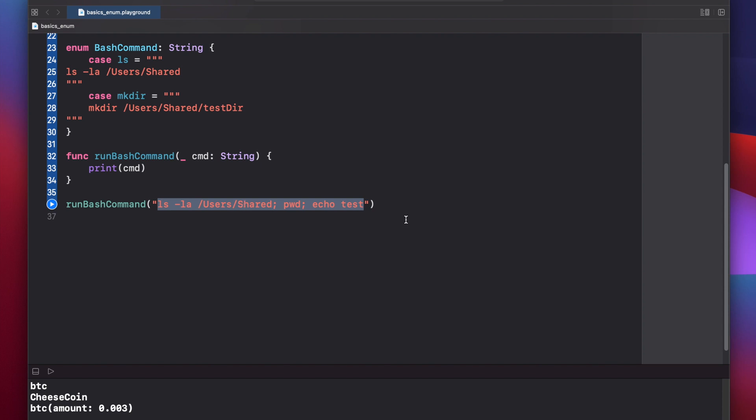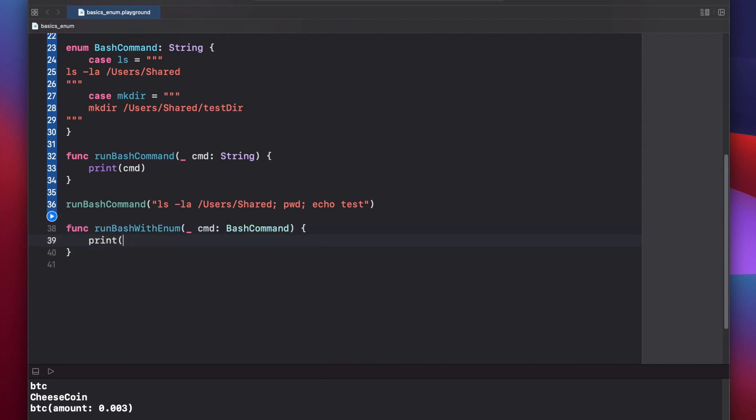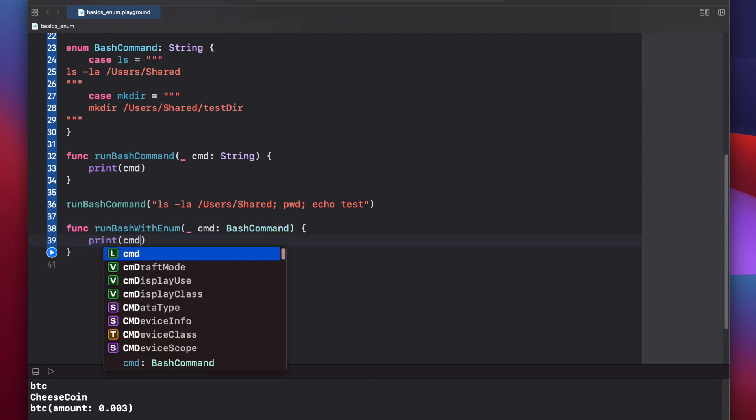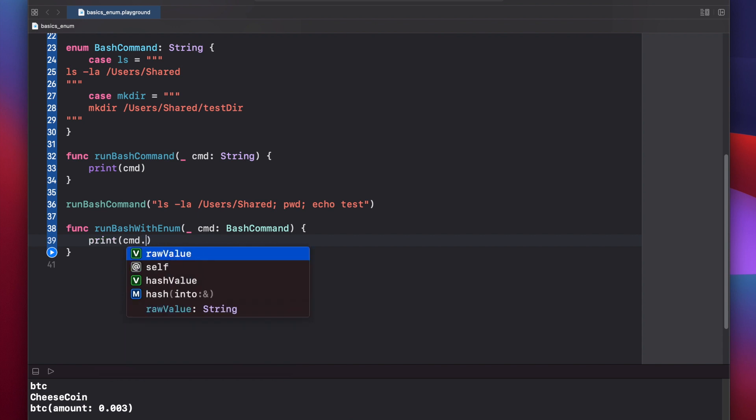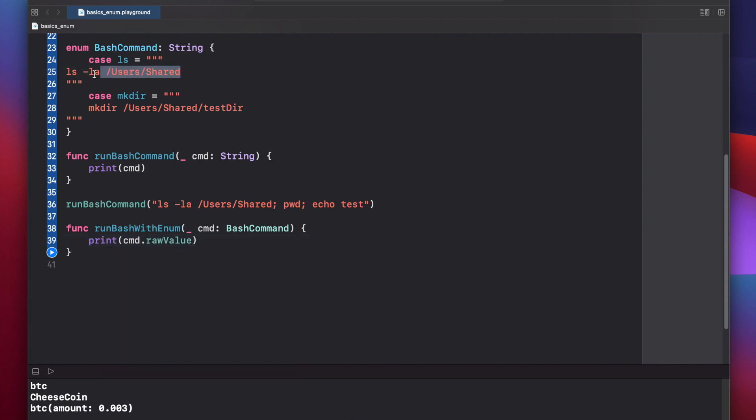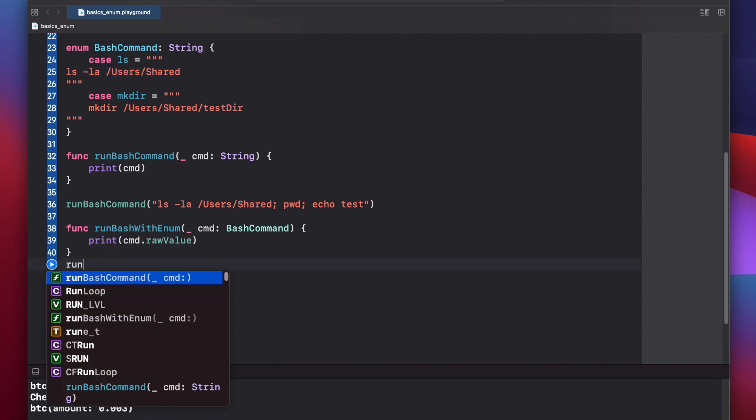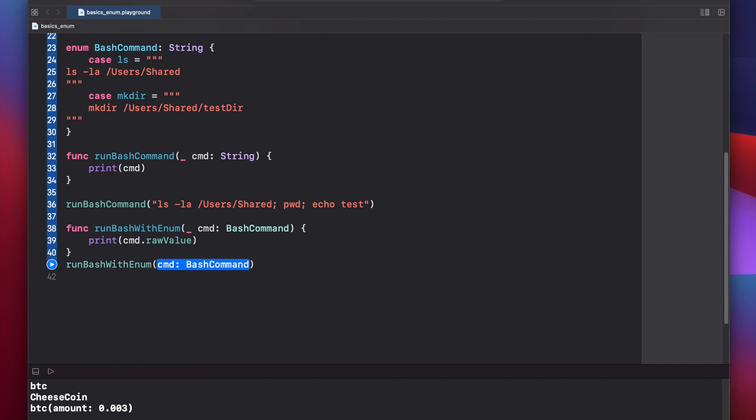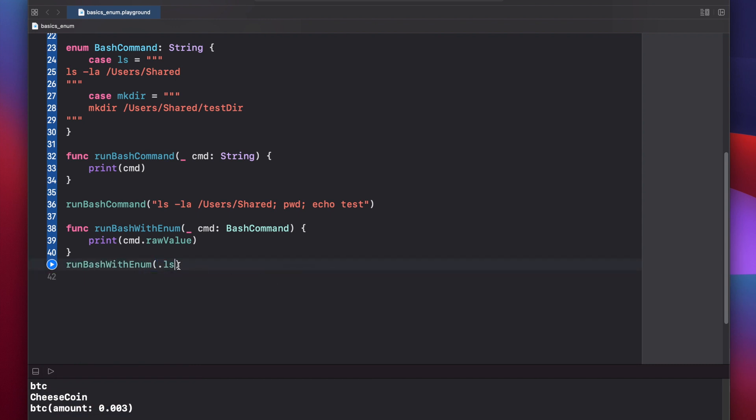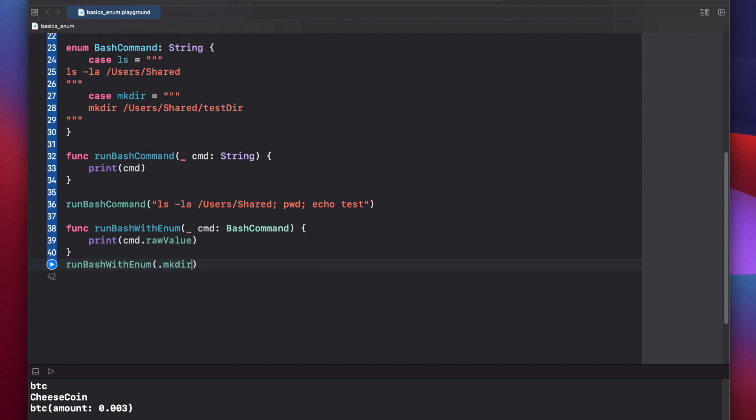So we can refactor our run bash command function to take an enum instead, in which case it'll be more resilient to typos. Let's build a new function: run bash with enum. We'll put in command, and this will be a type bash command. And again, we'll just print out our command. But this time we have to print out command dot raw value to access the string that is in each of our cases. So let's run it. Run bash command with enum, and now we can call our dot ls. In this case, enum has made it very easy for us to write out this function line. And this can never be dot lss or dot lst or lsu, something like that. It can only ever be ls or mkdir. It can only ever be those two cases or however many cases you have in your bash command enum.